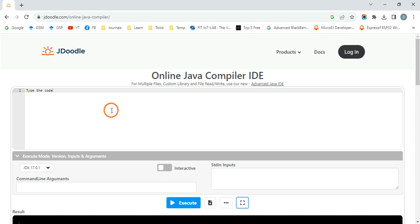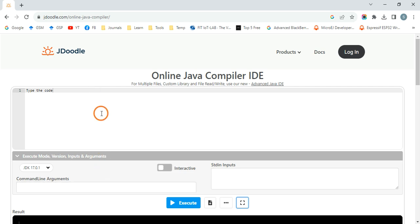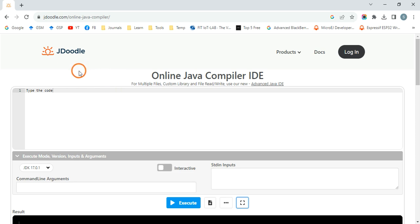So that's it. In the next session, I am actually going to show you how to write the Java program, compile the program, and then execute the program on the system. From the next session onwards, I am going to use this JDoodle only for all the other programs for demonstration. So that's it for this session. Thank you.